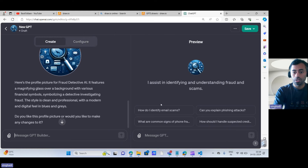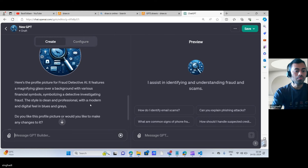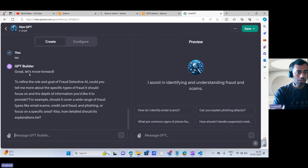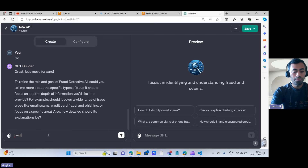In the preview, it is also giving you starter questions like 'How to identify email scams?' and 'What are common signs of phone scams?' Next, the builder asks: 'Would you like to refine the role and goal of the Fraud Detective? Could you tell me more specific types of fraud to focus on and the depth of information?' I'll say: I'll provide data — based on that data, identify fraudulent messages or emails.